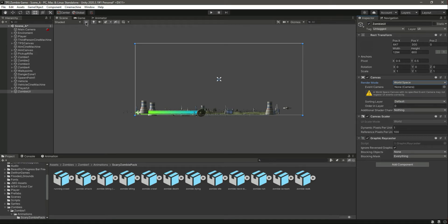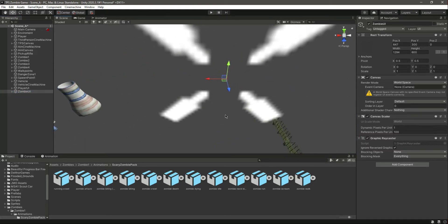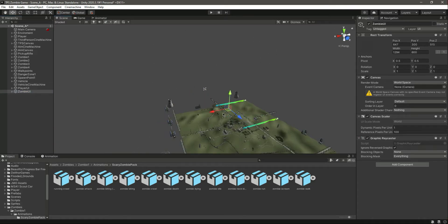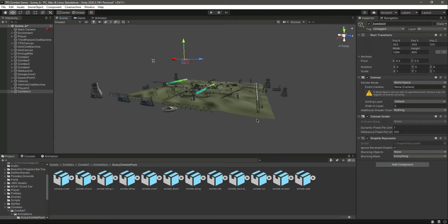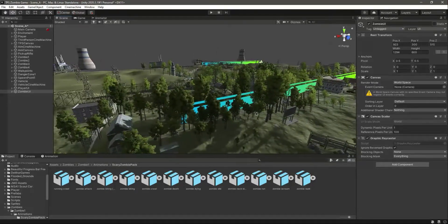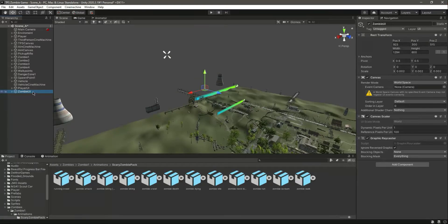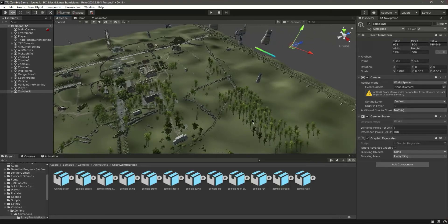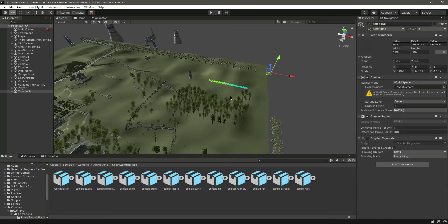After changing the canvas render mode to World Space, let's select the Zombie UI and move it into position. As you can see, there is the Zombie UI - we need to scale it down. Let's focus on the health bar and set the scale to 0.002 on all axes. Now you can see it here - this is the zombie health bar. Let's drag and drop it on top of the zombie's head.